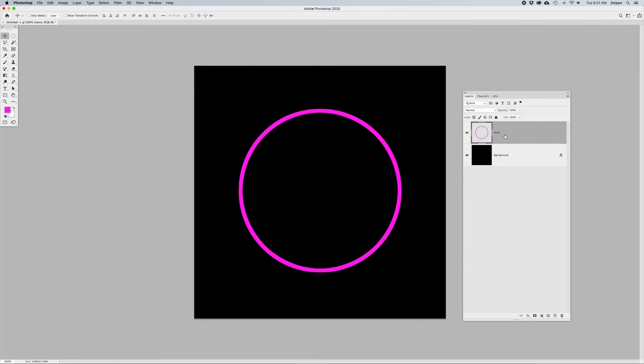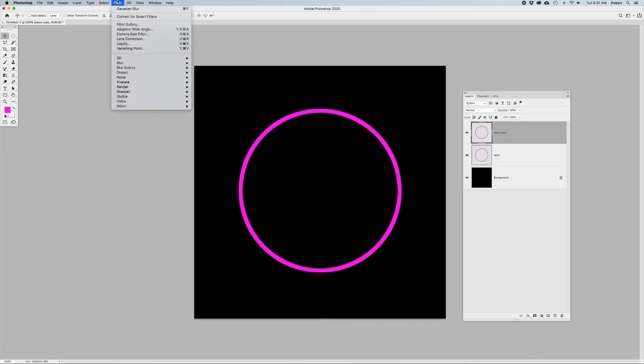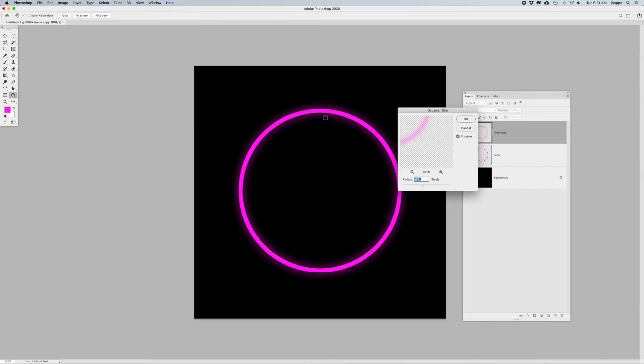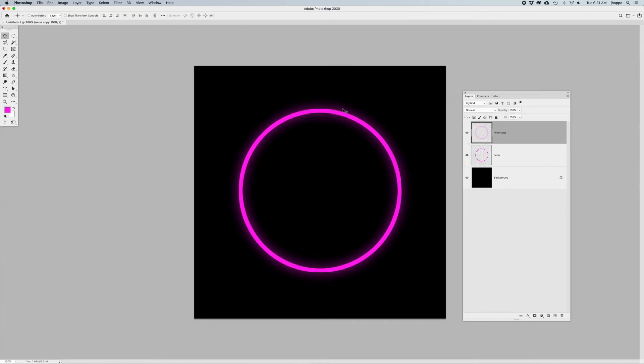Now, what I want to do is duplicate this layer, so I'm going to do Command-Ctrl-J. So I've got this neon copy right here. And I'm going to go into the Filter menu, choose Blur, and I want to apply a Gaussian Blur to this. I'm going to do it probably about 20 pixels here, based on the size of my circle.